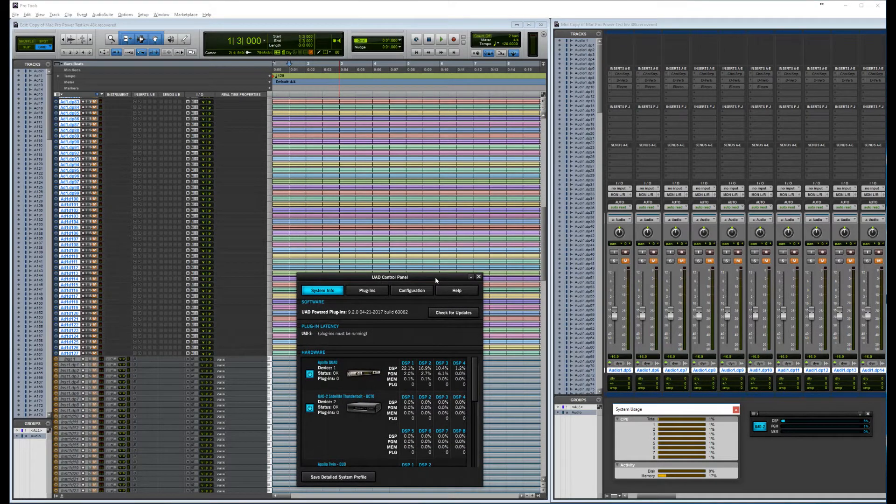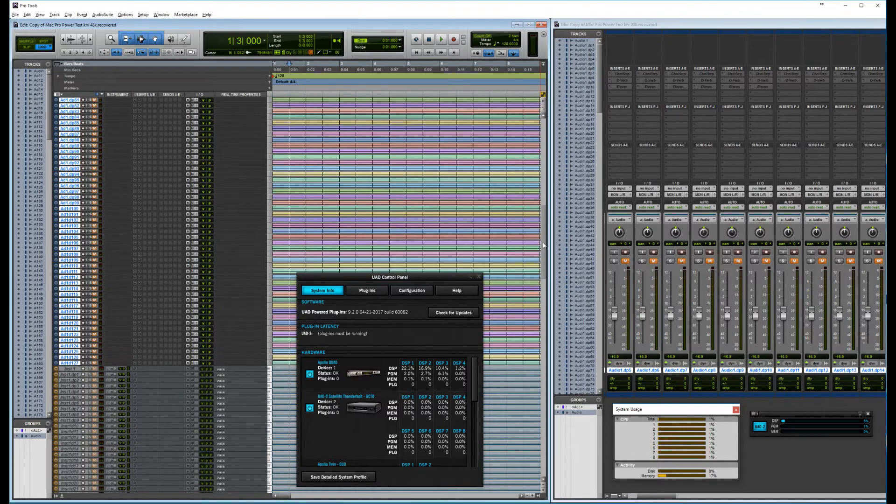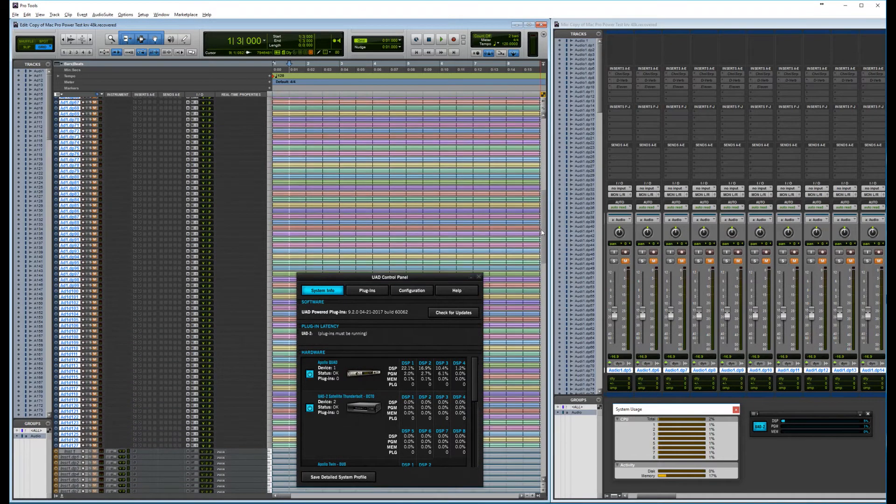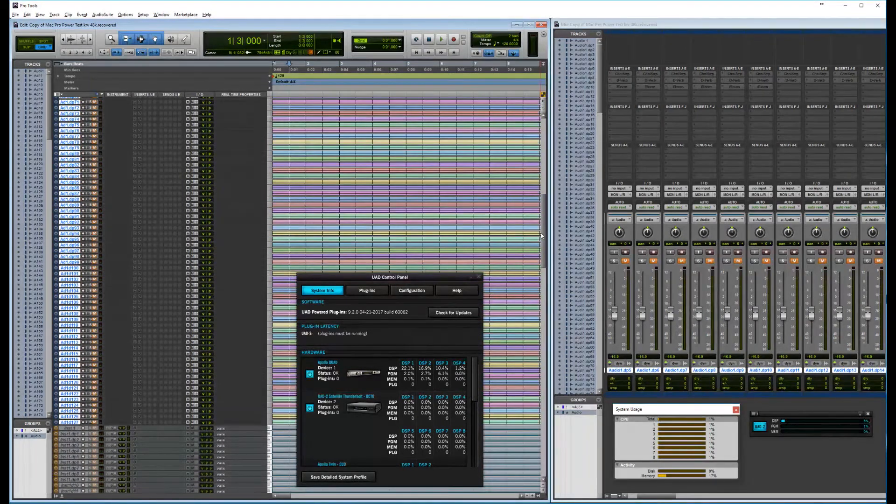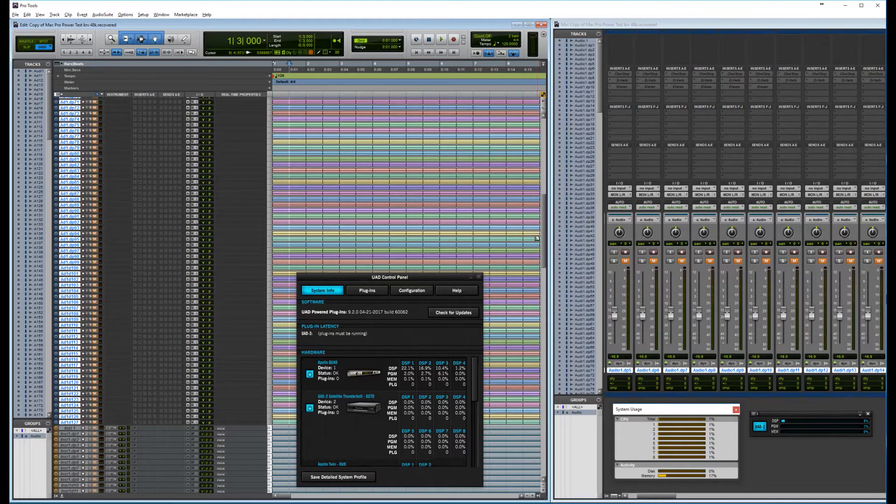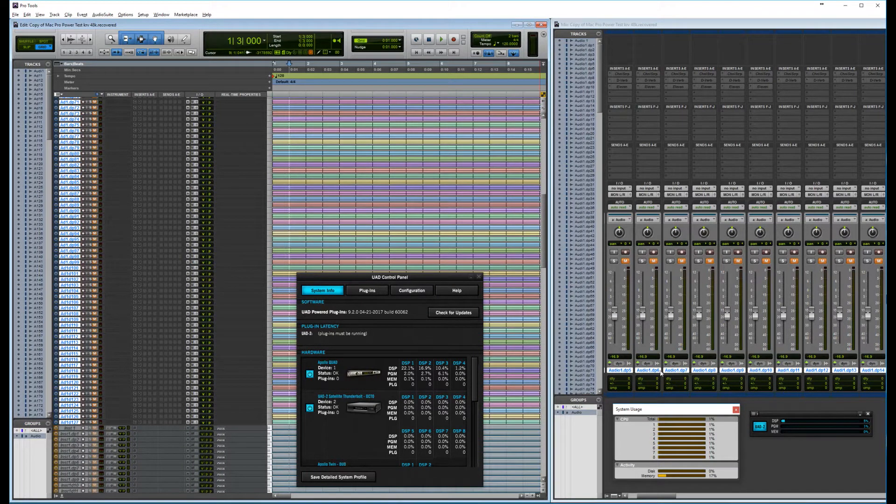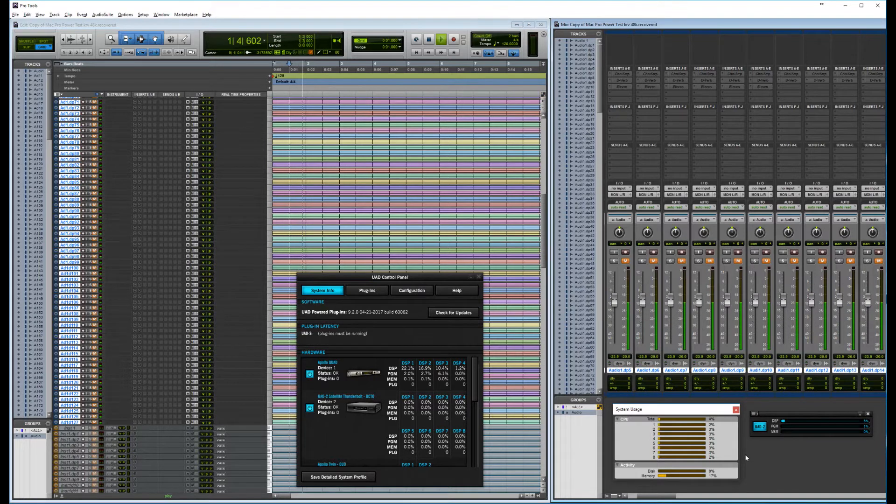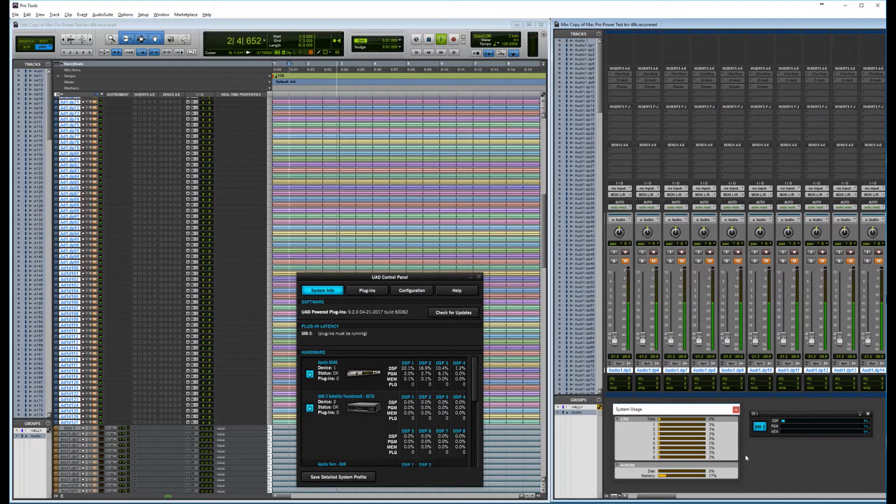It's 128 tracks. I had to lower to 48 kHz because I'm running a native Pro Tools and can't run on 96 kHz with 128 tracks. So let's try and play. It plays okay.